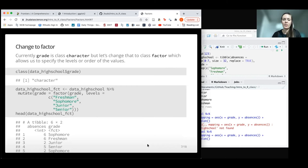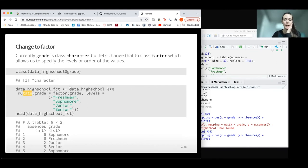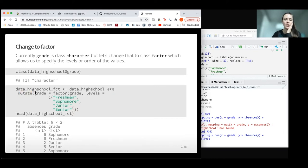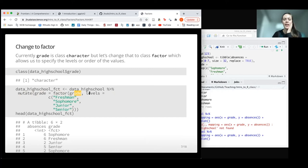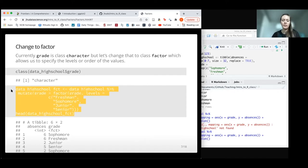The way we can fix this is by making grade into a factor. We can do that using the mutate function. We're going to pipe our high school data into the mutate function, where we want to change the grade variable to be a factor version of grade. When we do that, we can specify the levels with the levels argument. We can say we want it in the order of freshman, sophomore, junior, senior.